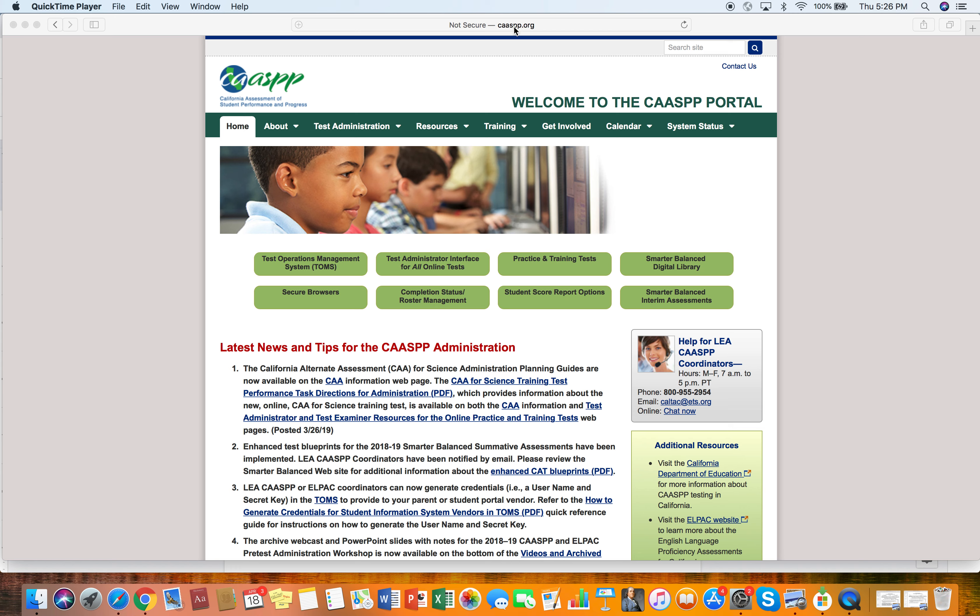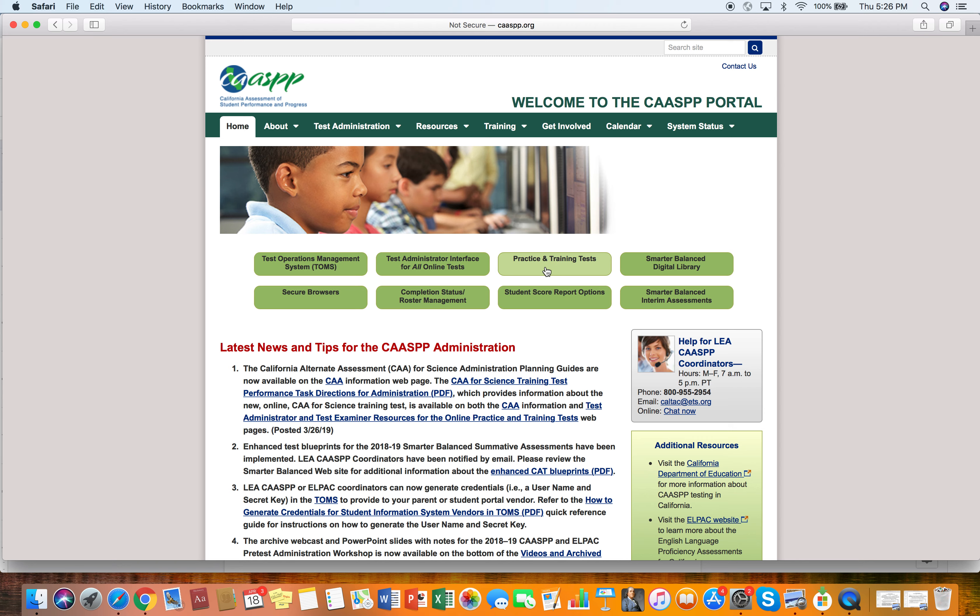So the website as you can see up here is caaspp.org. So once you go there, this is their landing page. And once you're on the landing page, you're going to click practice and training tests.